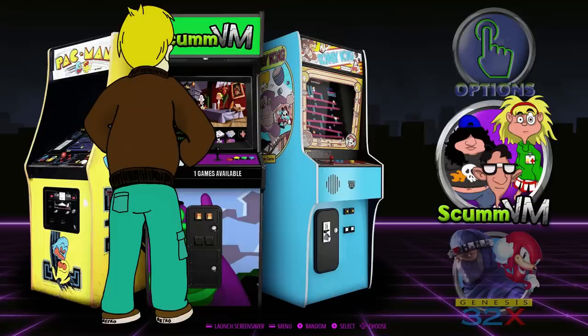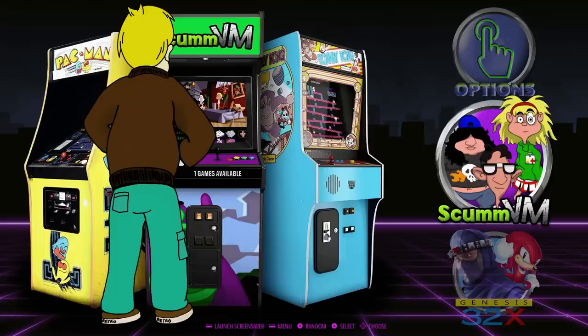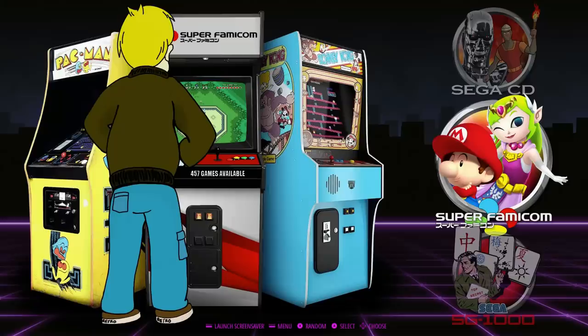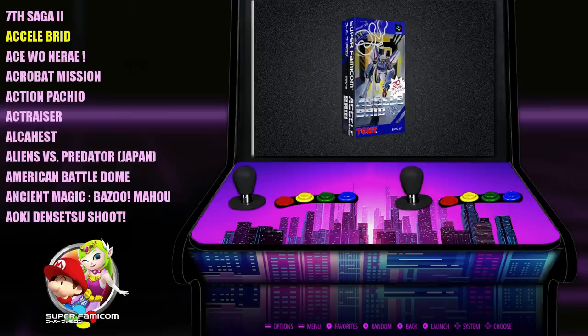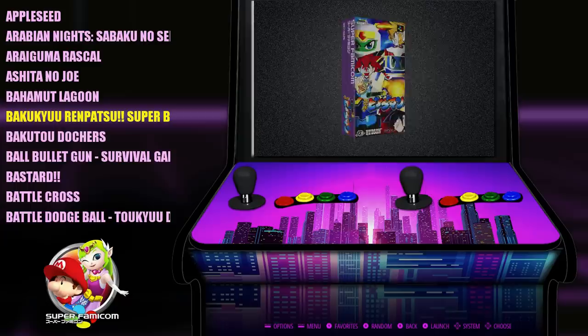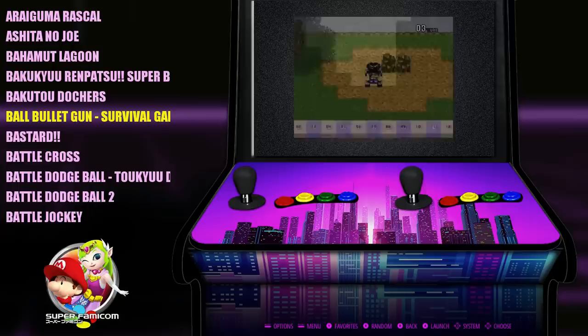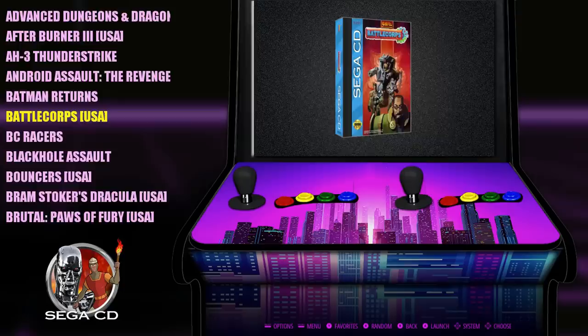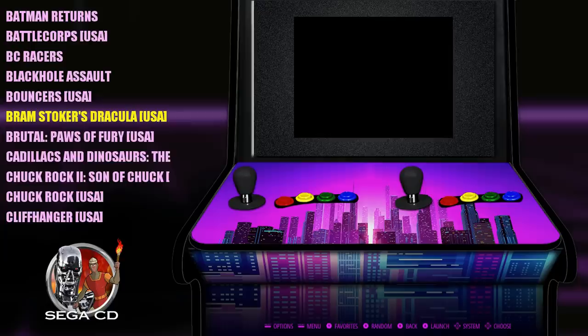Next up is Cab Snazzy — pretty sweet little arcade machines that change with the system you select, with a little dude standing in front playing games. It looks pretty neat. You have the same wheel icons for the systems. When you go into a system, there's a nice synthwave-style arcade machine with your video snap playing in the middle screen of the arcade machine. Very easily readable font for the games.